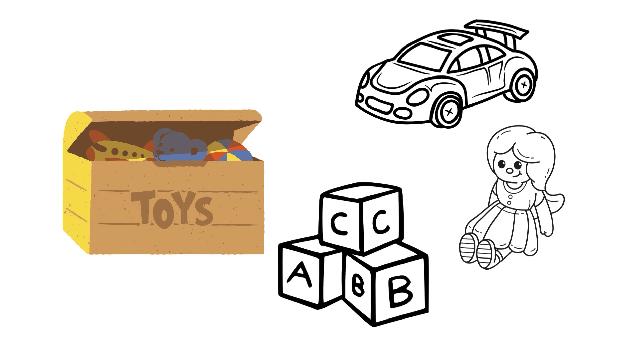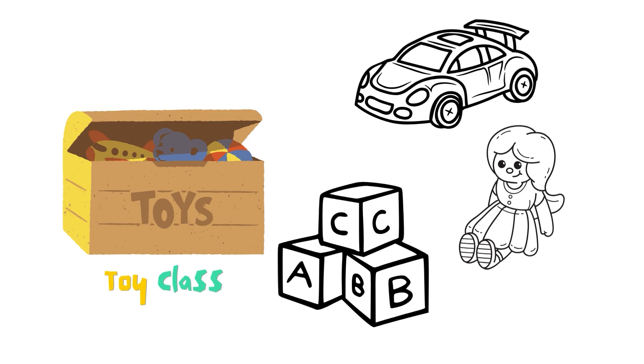In Unreal Engine 5, inheritance is like uniquely organizing your toys. You start with a basic toy, let's call it the toy class. This toy class shares common characteristics like being made of plastic and fun to play with.